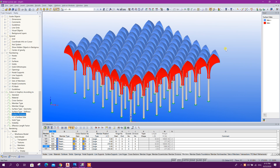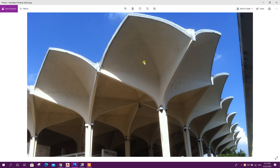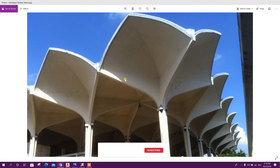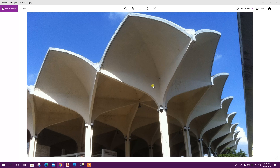Bismillahirrahmanirrahim. Dear viewers, today we will model the Kamlapur Railway Station structure in Global RFM. This unique structure was built in 1968 as a railway station. This complex shaped structure we will model in Global RFM easily, so let's start.